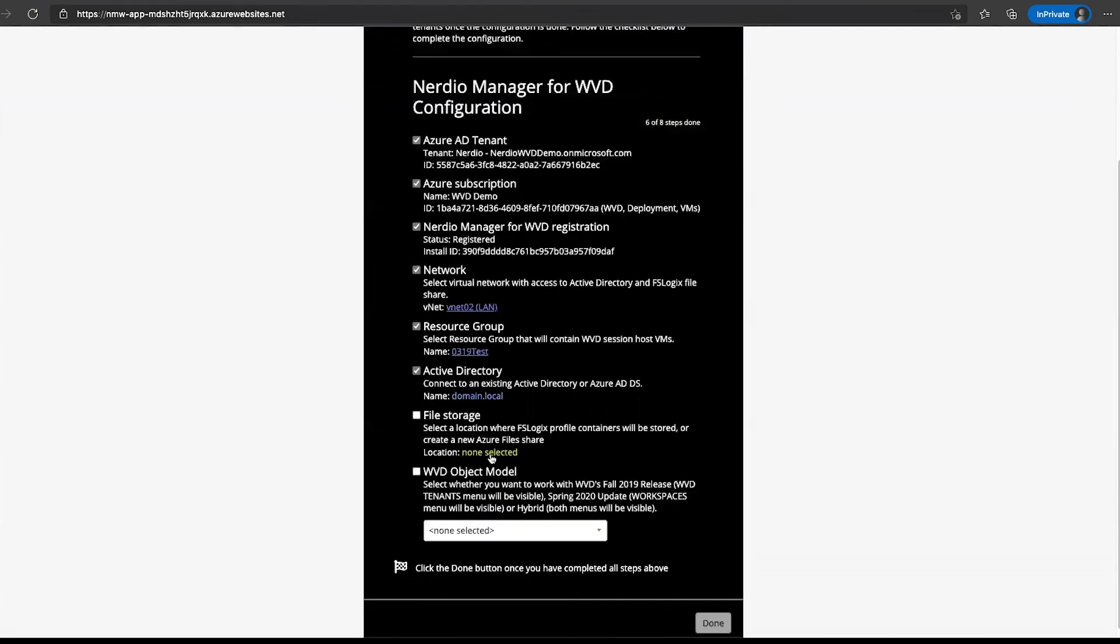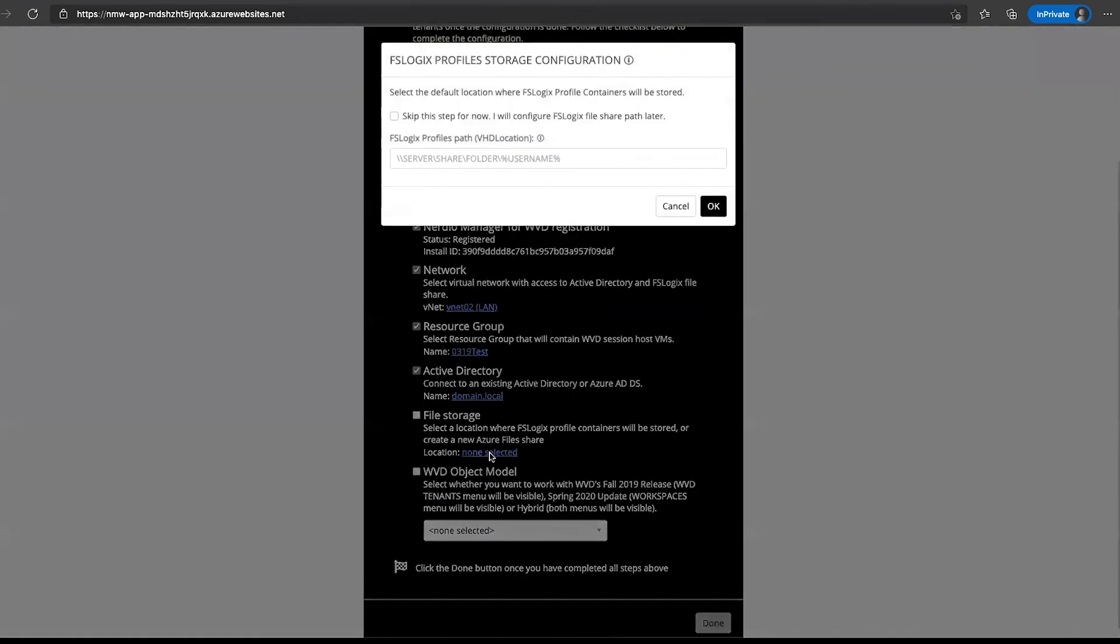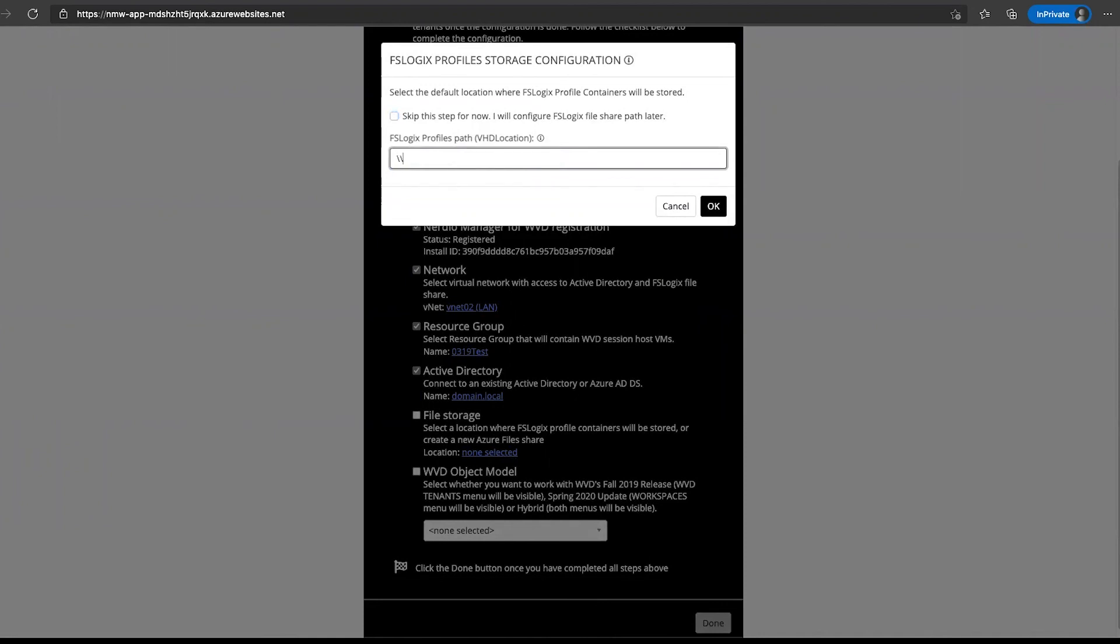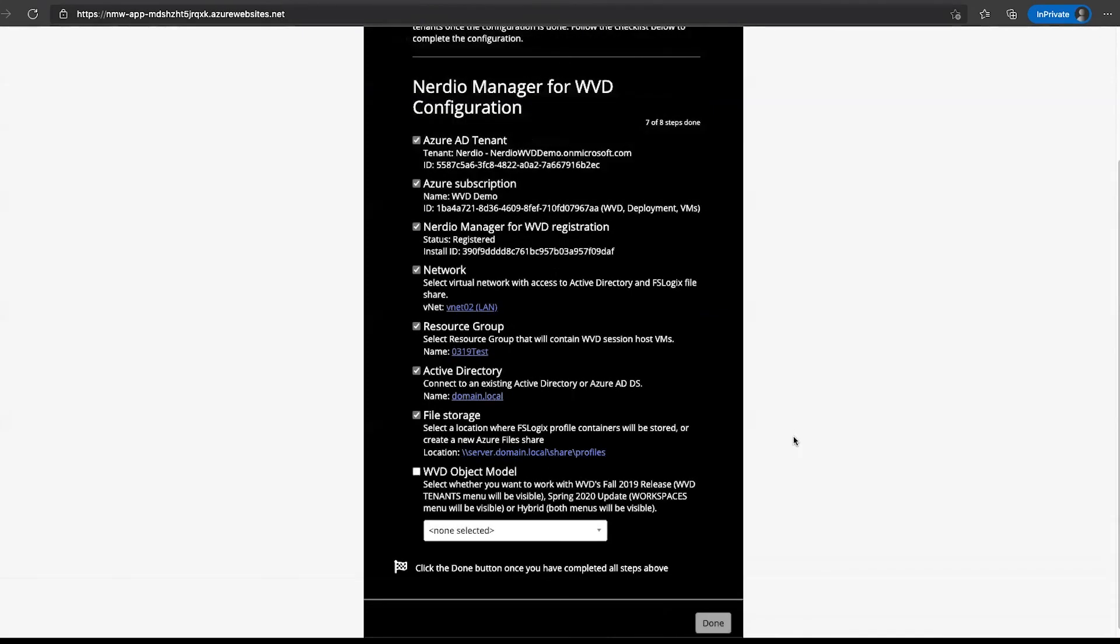Then we'll go to the file storage option. We'll select this option right here. We can either skip this if we're not going to be using FSLogix or we can specify a path here. So we can say, you know, server.domain.local, share name, profiles, something like that. Click OK.